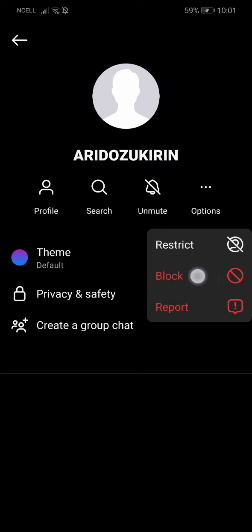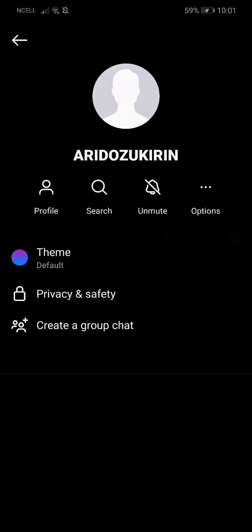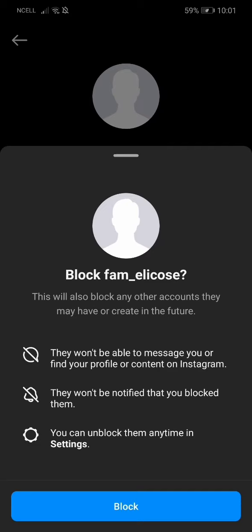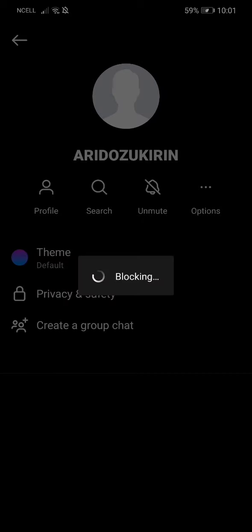Now what you have to do is just go to this options menu. Over here you can see the block option. Once you press on block and choose block again, you'll be able to block the person on Instagram. So that's pretty much it, guys — that's how you do it.